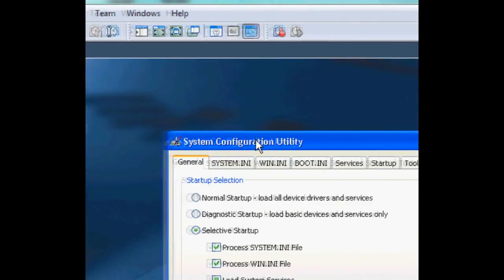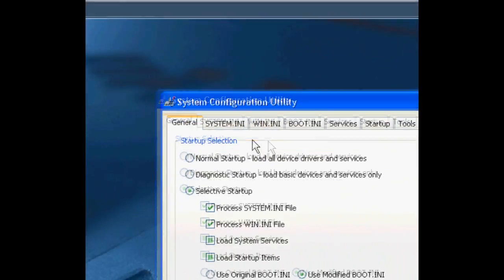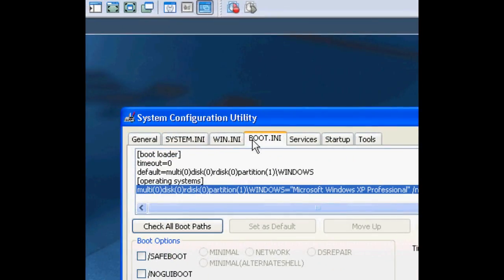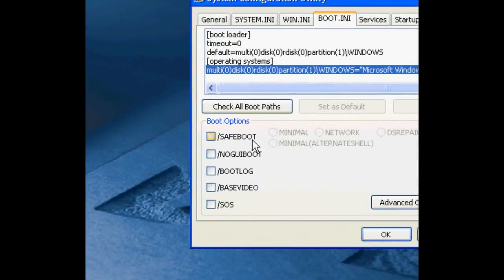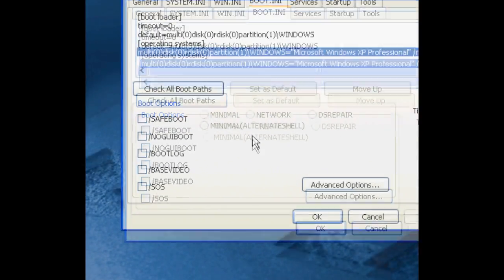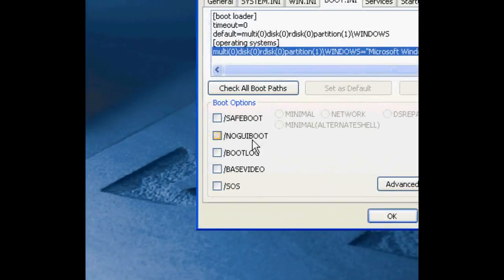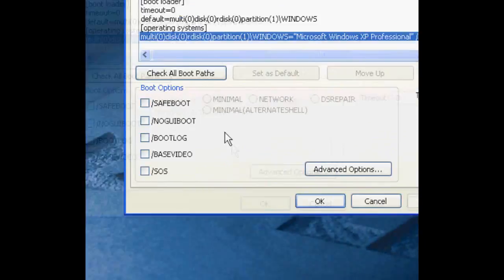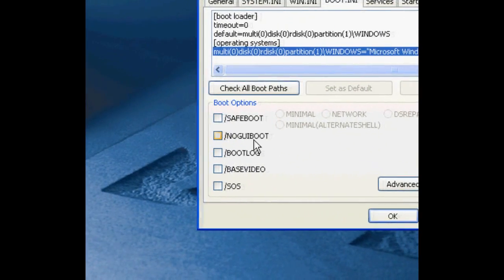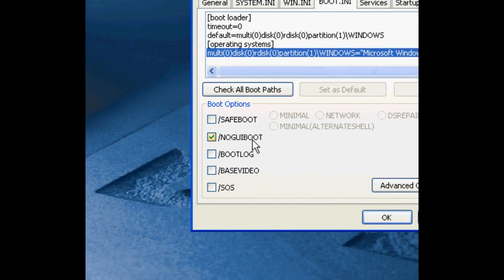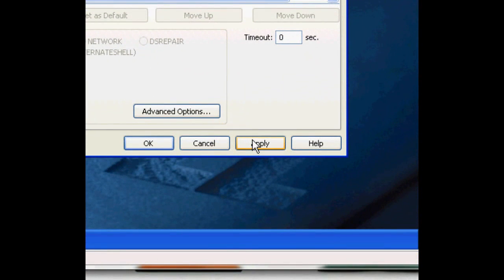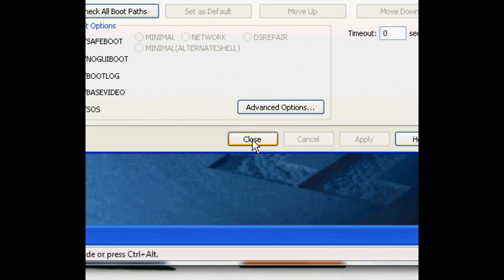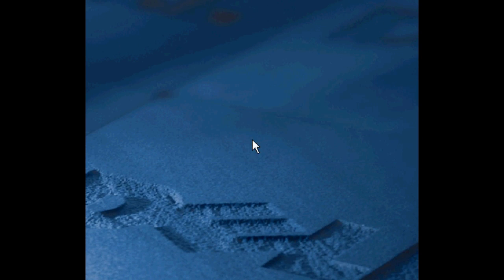That would open up the system configuration utility. And the best thing, if you don't want to show the splash screen while it starts up, you just check 'No GUI boot.' You just check that, you press Apply, and you close, and you restart.